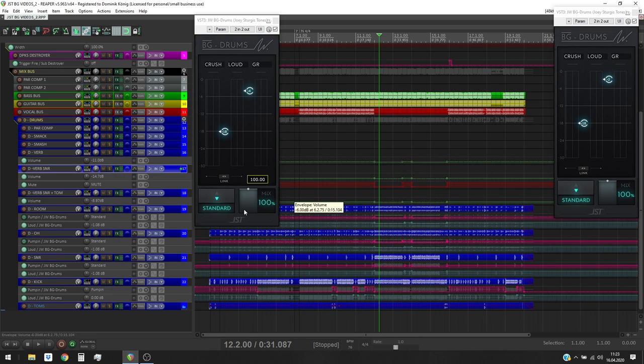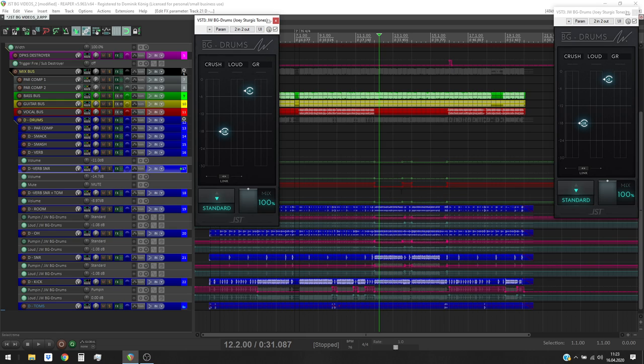You can toggle it between pumping and standard and since I got it automated right now it only shows you one style.